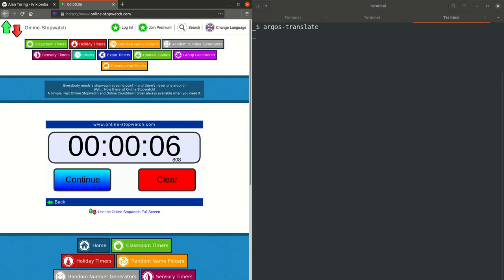So that was 6.8 seconds, which is a 4-second improvement. So that's just the speed improvement from not having to bundle Stanza in a Snapcraft application. Thanks for watching.